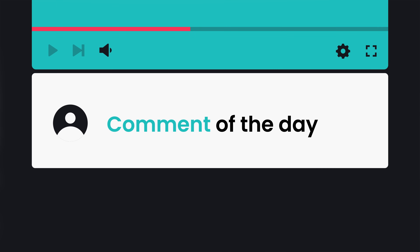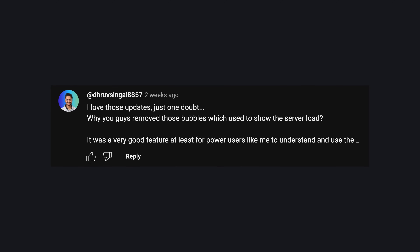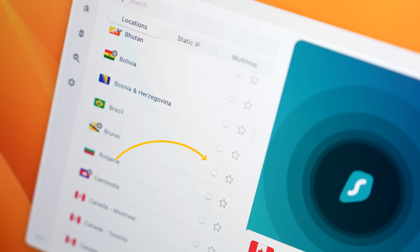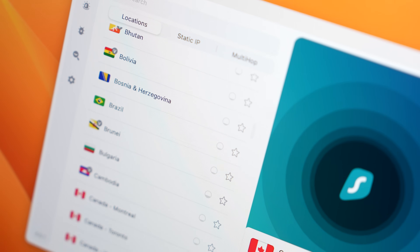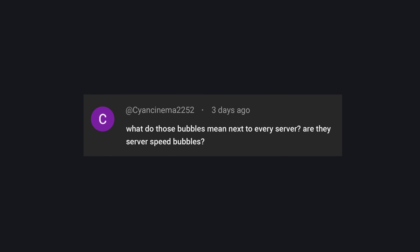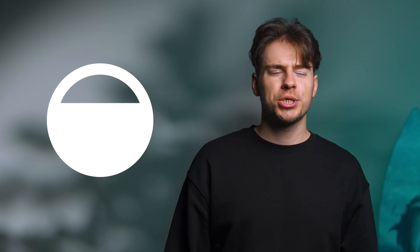Let's go over our highlighted comment from the latest Surfshark update video. This comment comes from the user drubsinga18857, who asks: why did Surfshark remove those bubbles which used to show server load? Those bubbles used to show up next to every location in the Surfshark app, but were removed a while back. The main reason was that while the server load bubbles did provide good information, Surfshark got mixed feedback regarding them — they were not easy to understand for most users. Some even thought they were server speed bubbles, which added further confusion. The Surfshark team decided to remove them and rethink how to best display server load in a way that would be understandable for the majority of users.